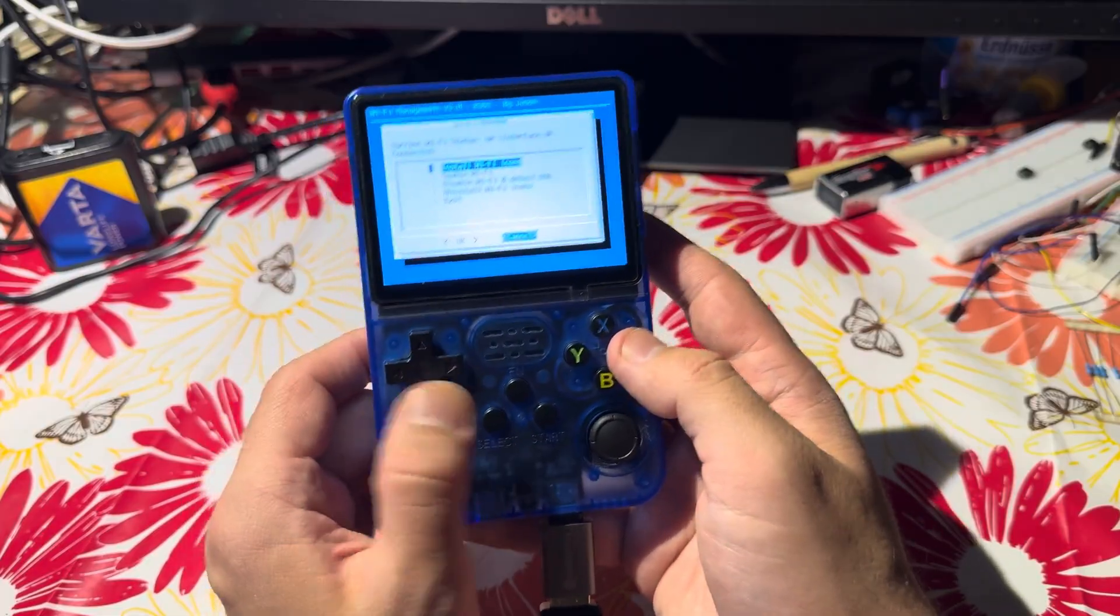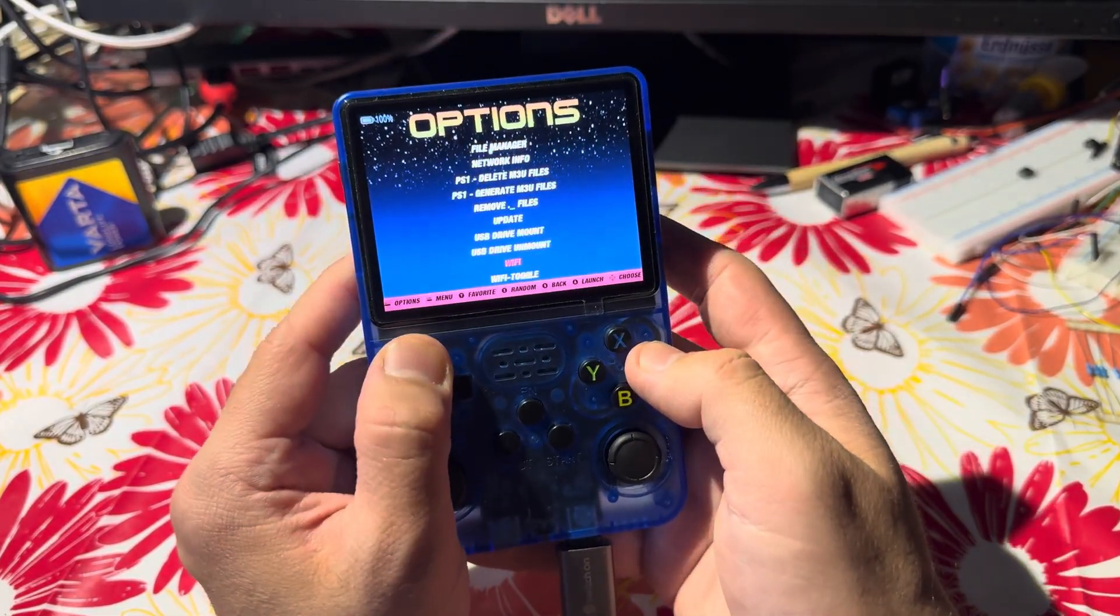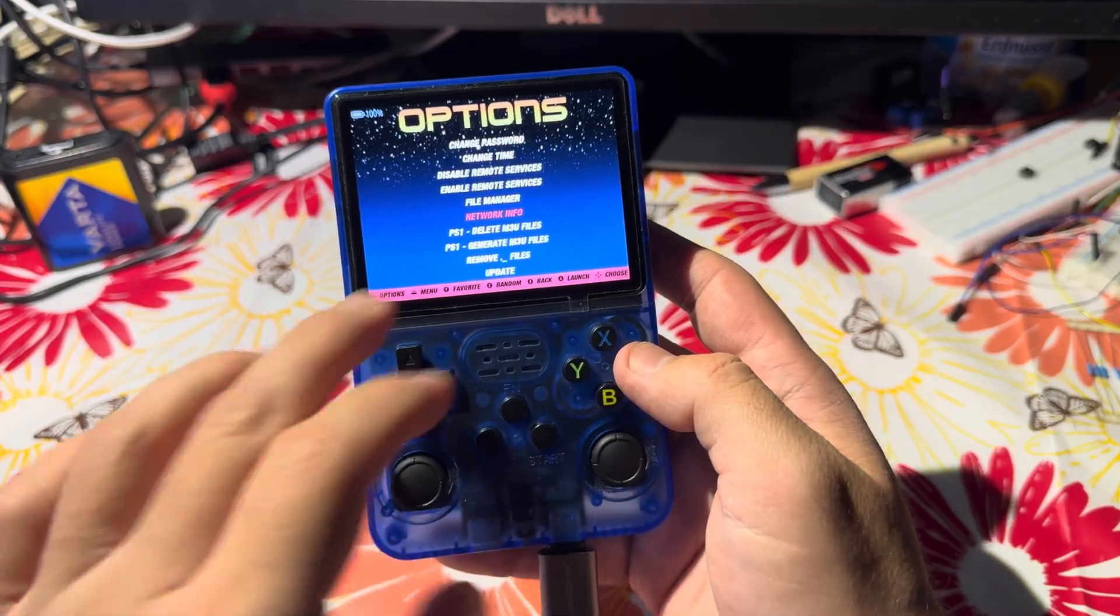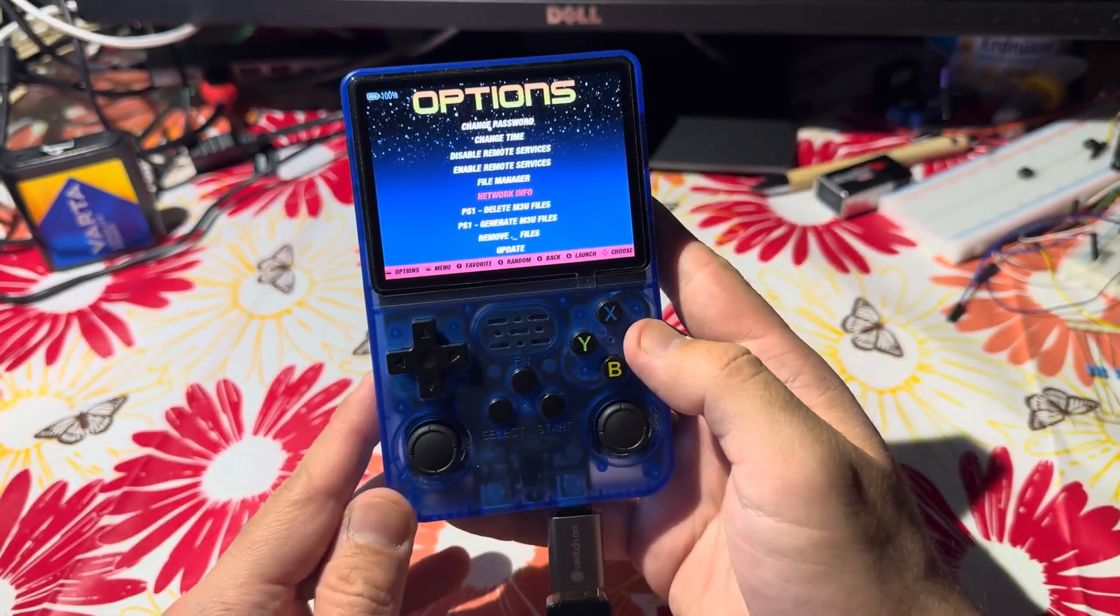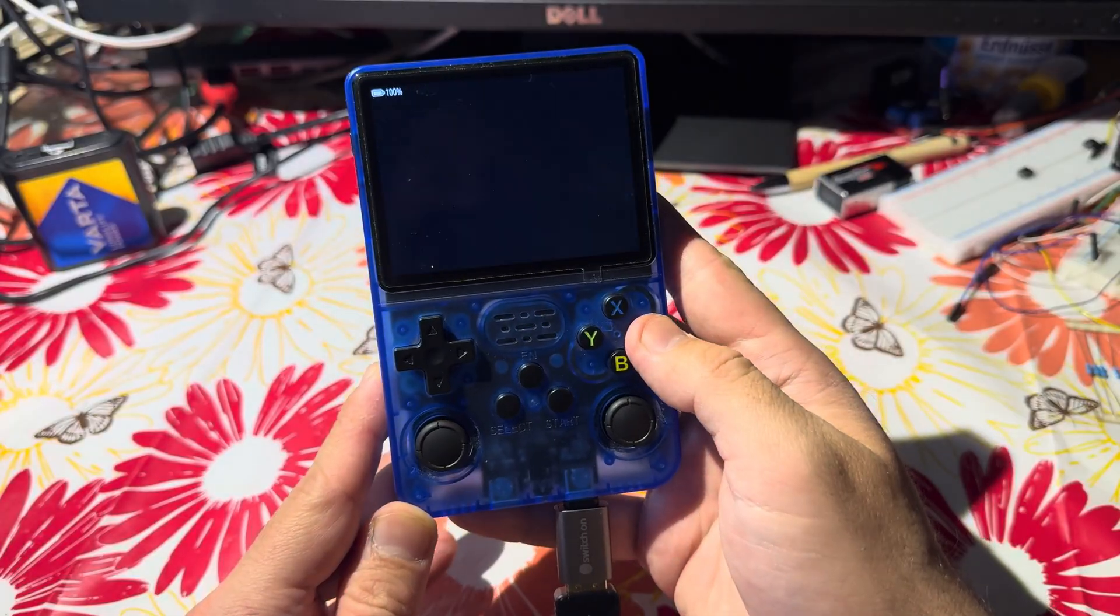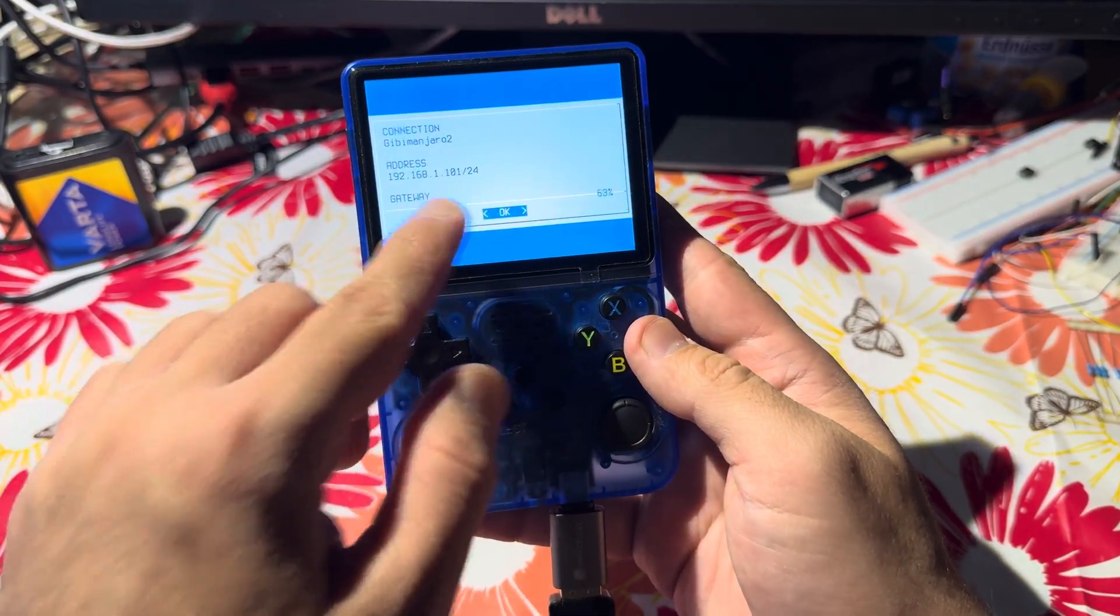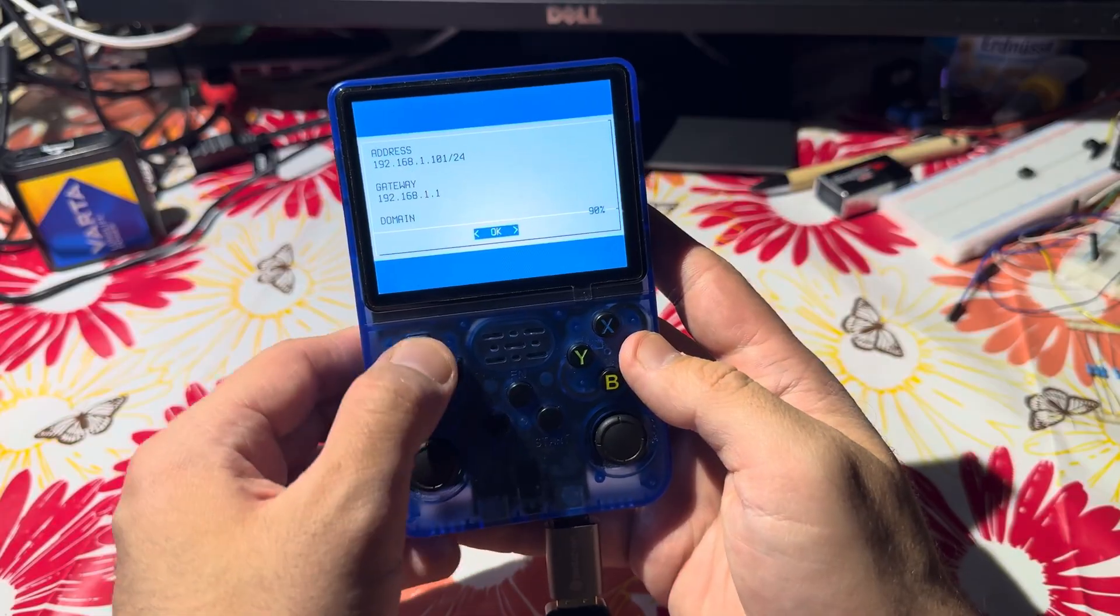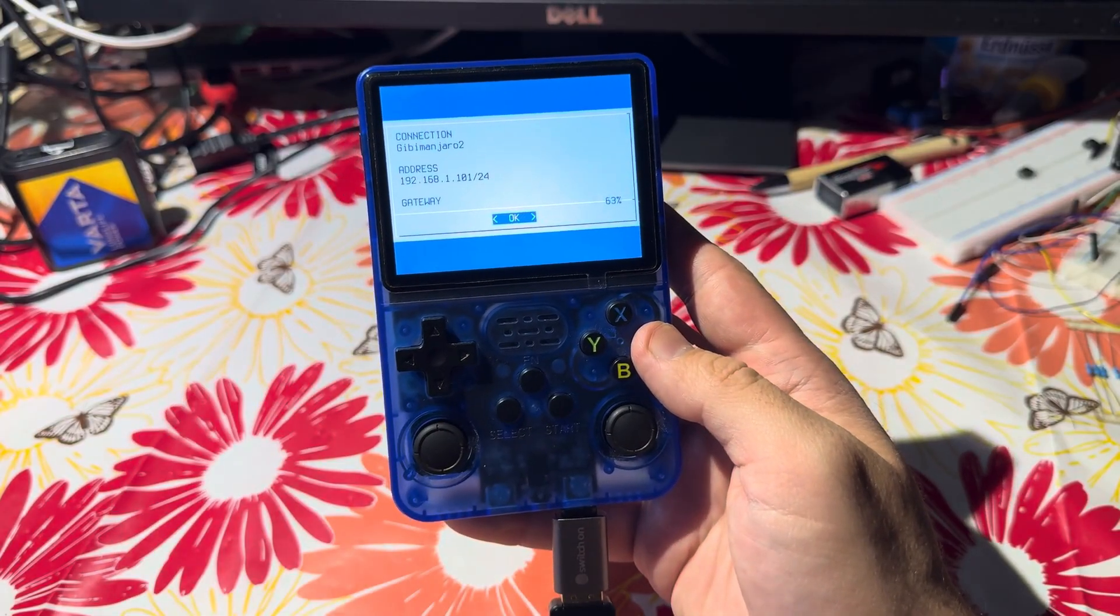It says it's connected. If you want to check the connection status, go into the options and select network info. We can see that I am connected; I have a gateway, I have IP, I have everything I need.